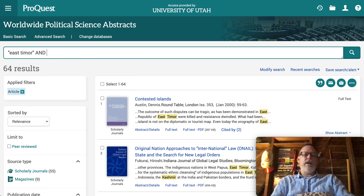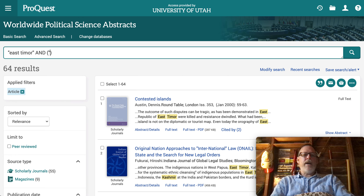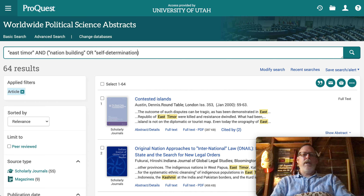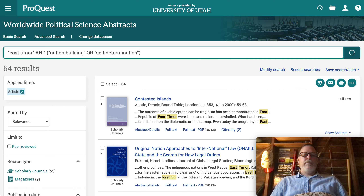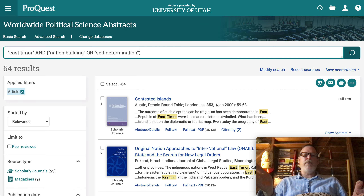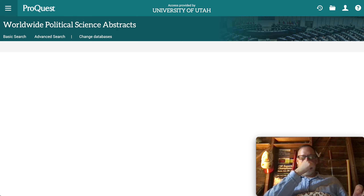Let's do East Timor, and instead of comparing directly with Kashmir, I'm going to add nation building — I saw that keyword twice — or self-determination. Hopefully it'll keep us in peer-reviewed articles. So it's pairing East Timor with either nation building or self-determination, and you could put other keywords in there as well.